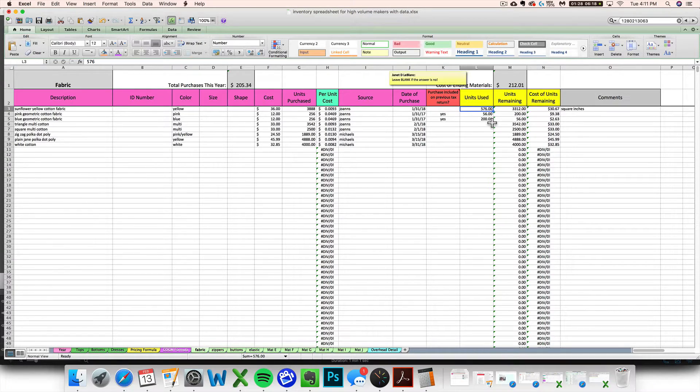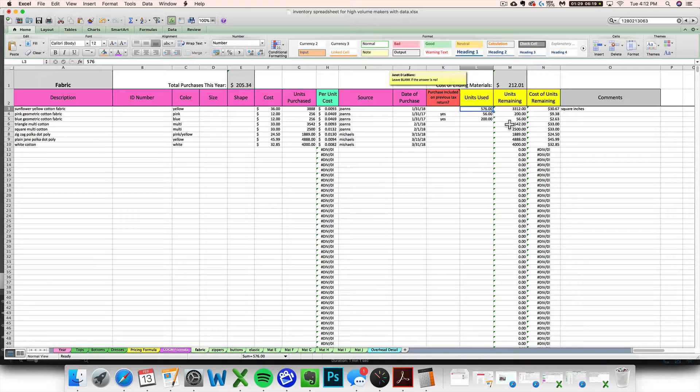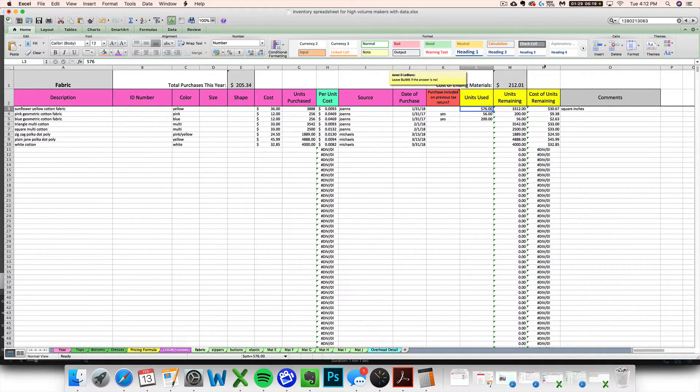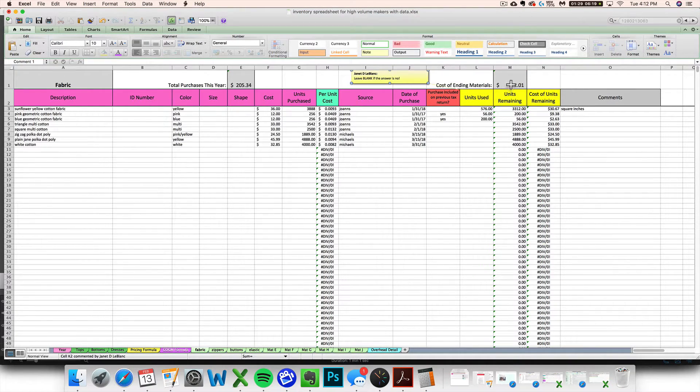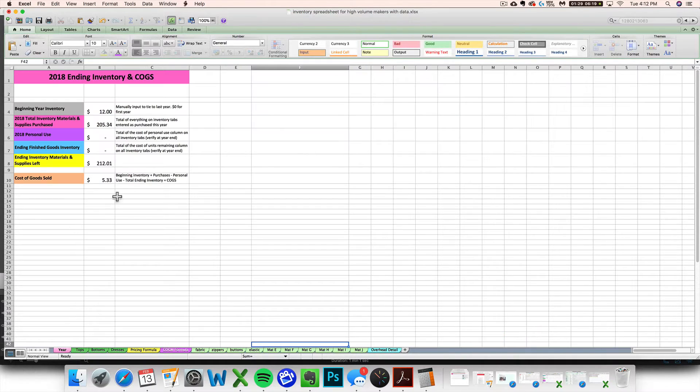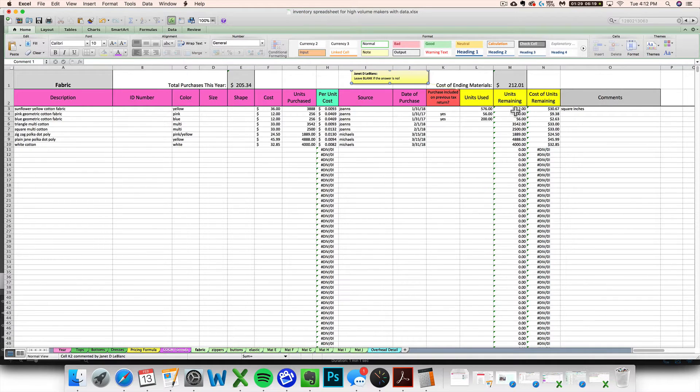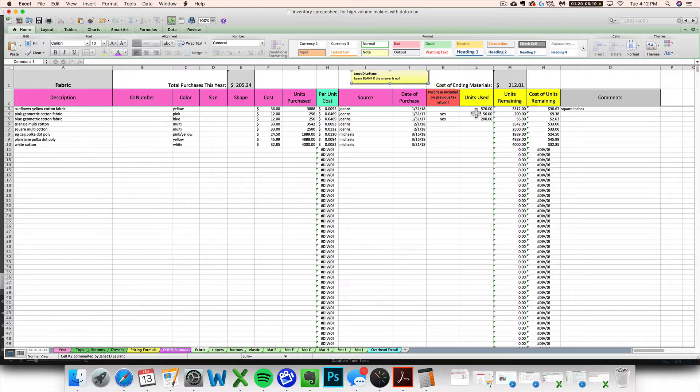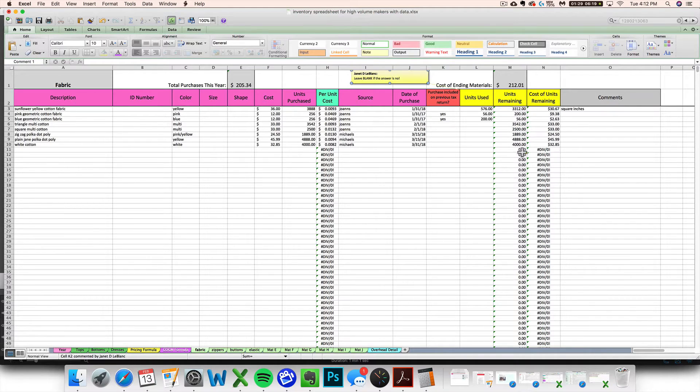The bad news is this number doesn't automatically update but the good news is if you're worried about getting everything right for tax purposes and you find that it's tedious to go in and update this units used column every single time you create something, you don't necessarily have to. If you're not keeping track of your units remaining so that you can know when to reorder supplies, you don't have to be keeping this updated. The only time you really need to do it is at year end when you're trying to get your cost of units remaining number correct for taxes.